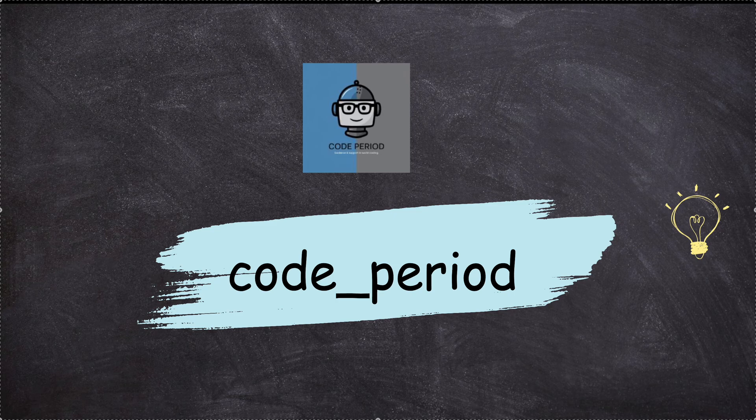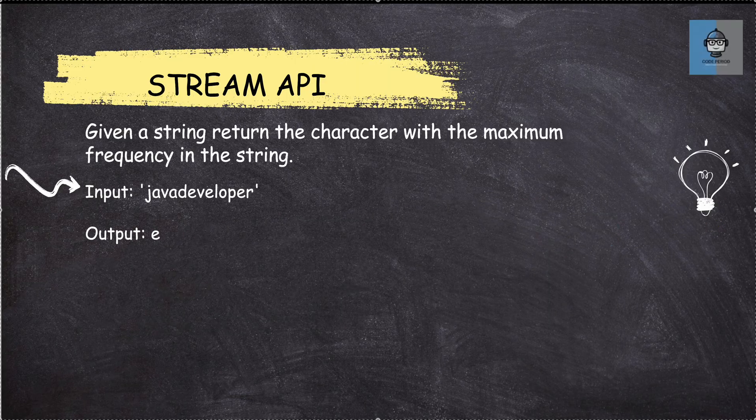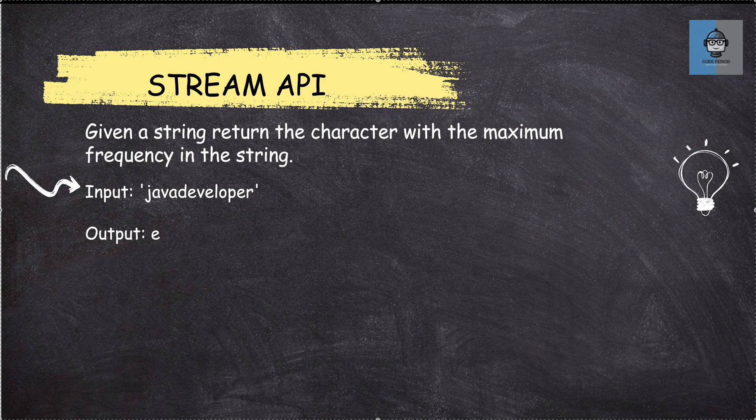Hey guys, welcome back to my channel. So today we are discussing a Stream API question. Given a string, return the character with maximum frequency in the string.